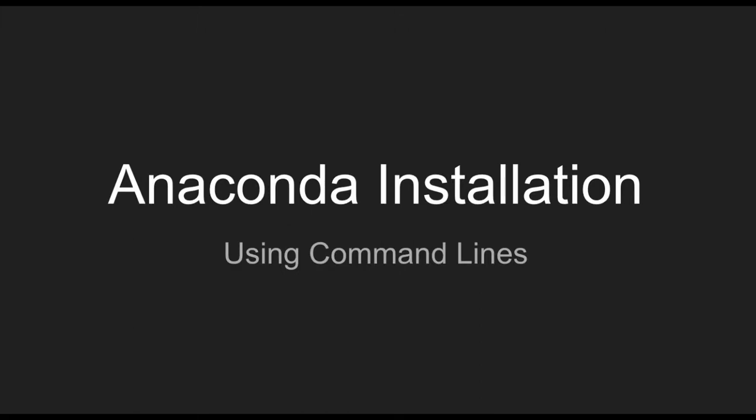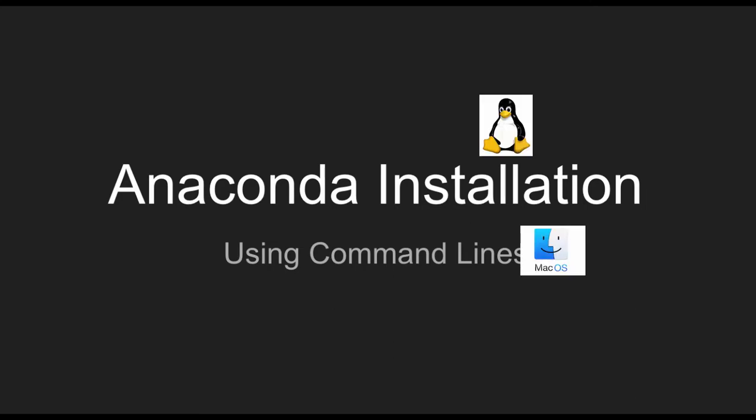Hi, I'm Jeff. I want to talk about how to install Anaconda using command lines for Linux and Mac OS users.